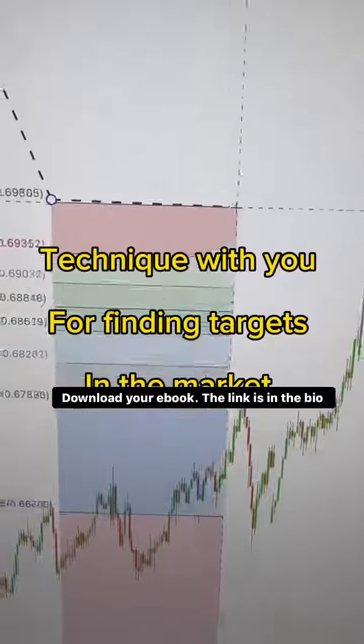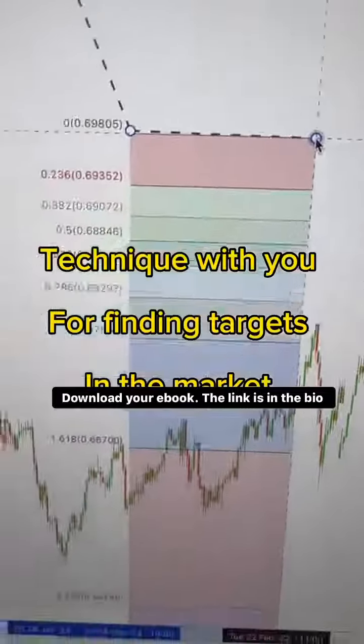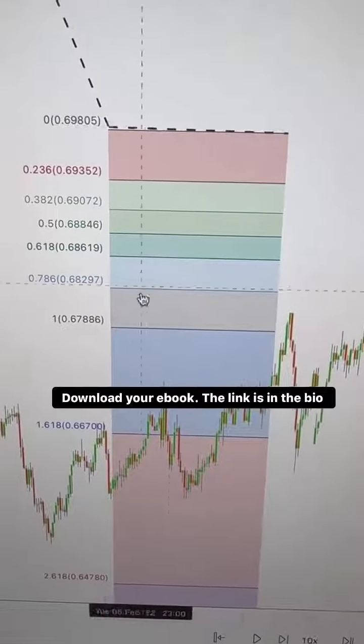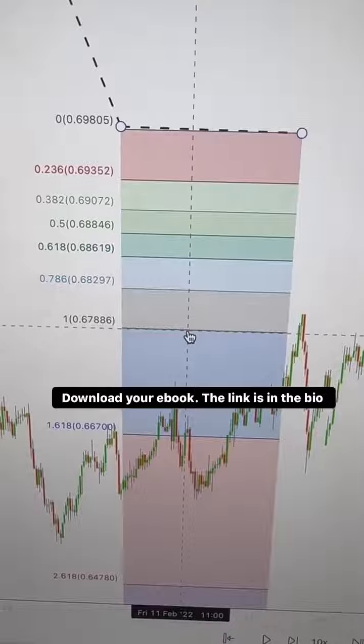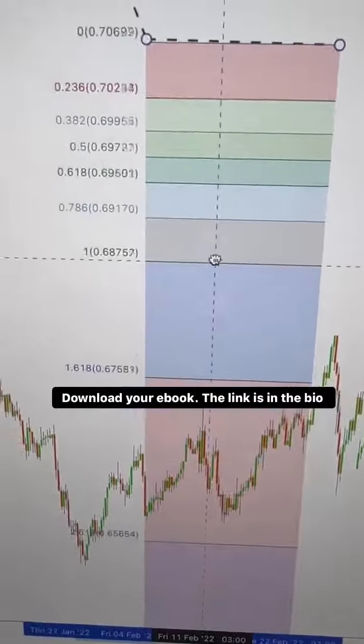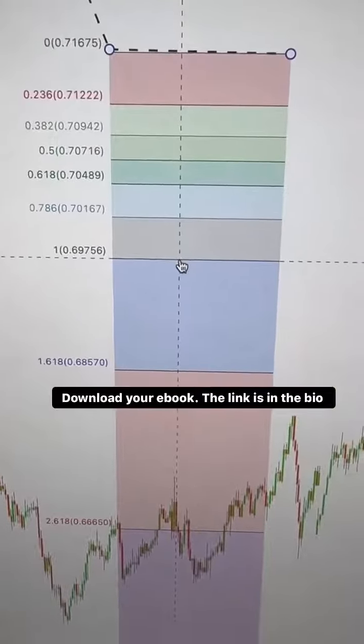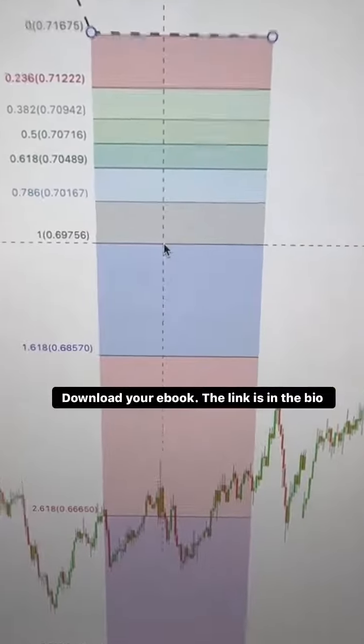I want to share a powerful technique with you for finding targets in the market. It's called the Fibonacci extension, and it can really help you maximize your profits. Let's dive right in.